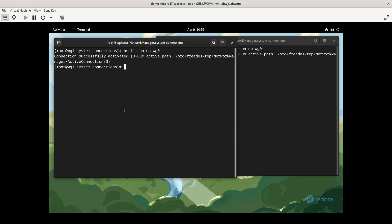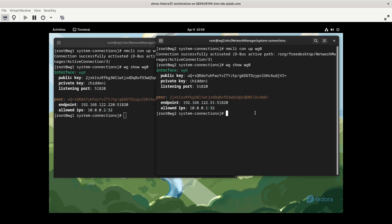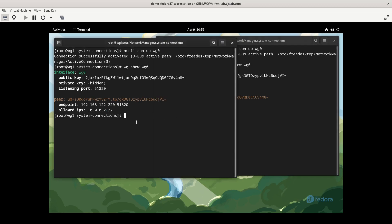We can use the wg command. This came from the WireGuard tools package, show wg0. And we see our interface and its public key. The private key is hidden. We see that it's listening on these ports, and we see that our peer has been configured. However, traffic is not going to pass. If I were to try to SSH to my peer, this is going to hang and eventually time out. Because we need to configure the local firewall to allow traffic on 51820.